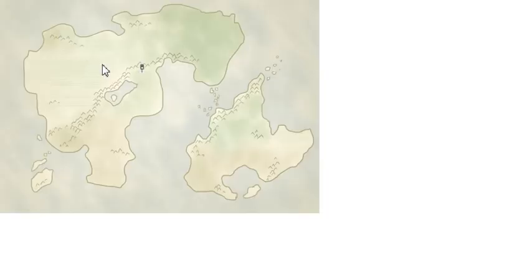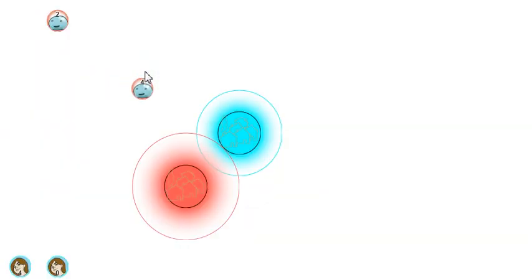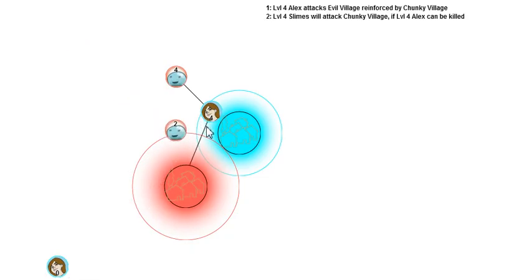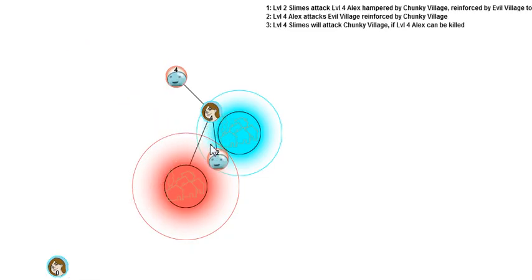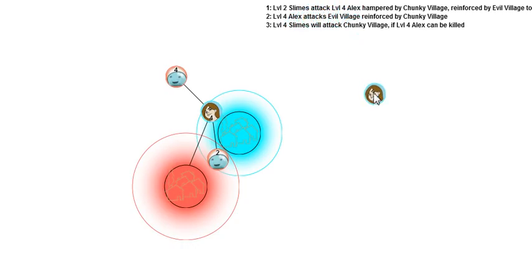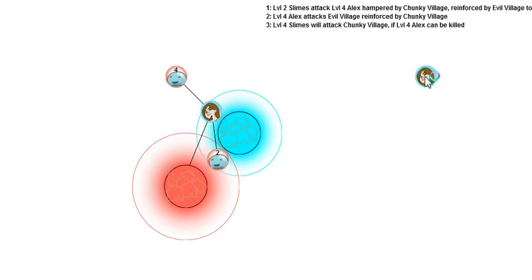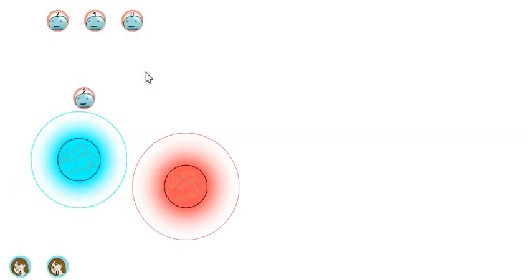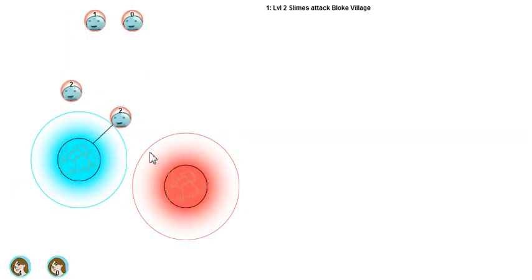And you've got other things like wanting to kill someone off so they don't attack someone. You get a whole bunch it really understands what's going on. This is not a complicated process. It says level 2 slimes attack level 4 Alex hampered by the Chunky Village reinforced by the evil village too. There's too much text that falls off the side of the screen. It says to prevent her from attacking evil village.